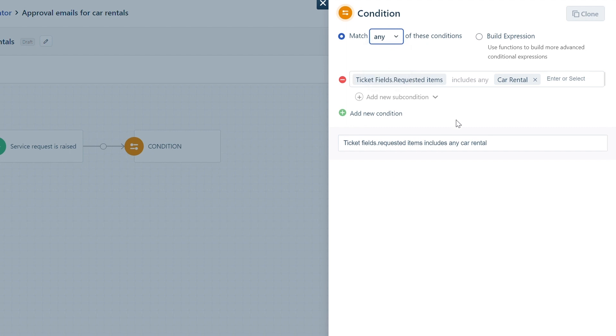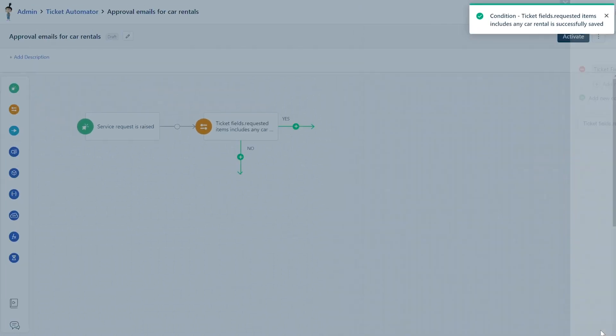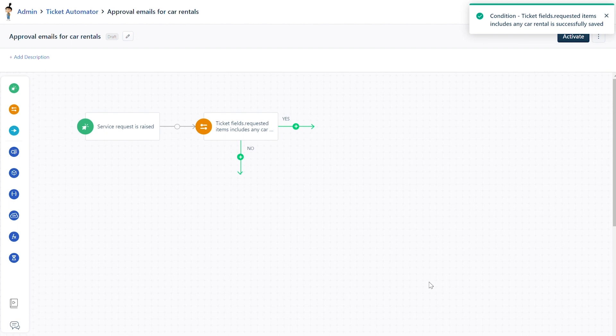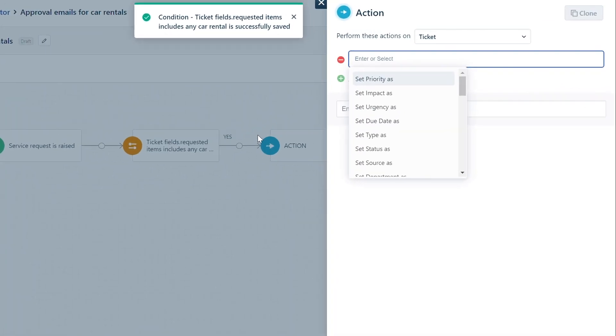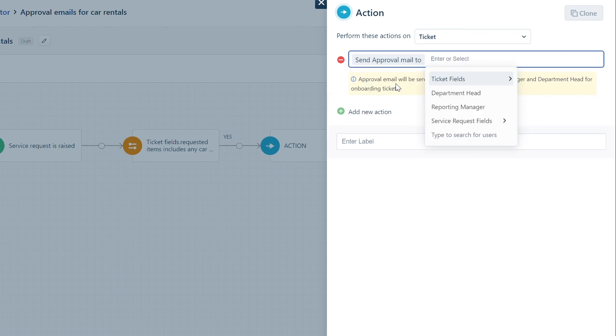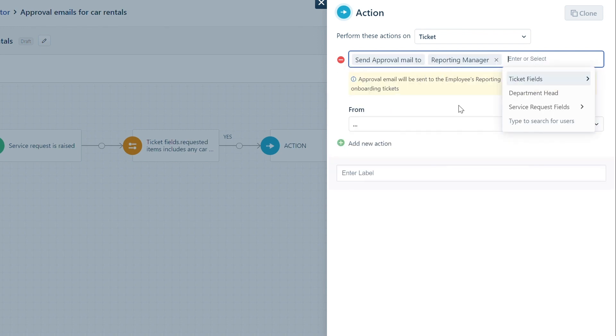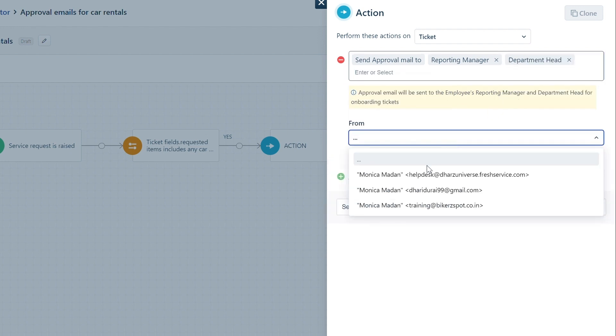Next, you can drag and drop the Action block to send approval emails. Select the action as Send Approval Email To and choose the receivers of the approval emails. Choose the From address as your Freshservice support email address.